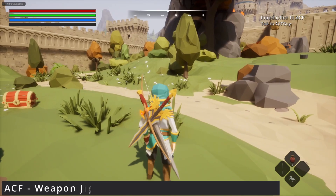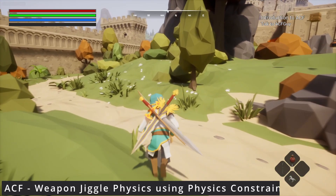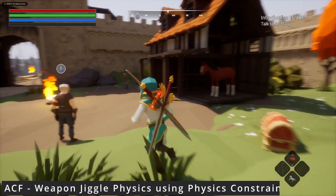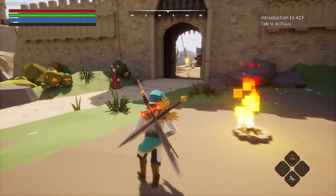Hey everyone, welcome back to Code of the Row. In this video I'm going to be showing you how to add some jiggle physics to your weapons on your back so they don't look super stiff. Let's go ahead and get started.